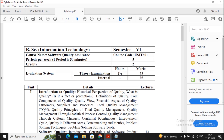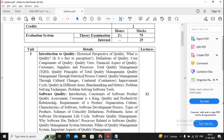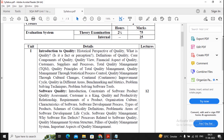Welcome students. In this video I will be discussing the subject Software Quality Assurance. In SQA you have five units — it is a theory-based and quite lengthy subject, so we have prepared a basic question bank along with answers. Unit one consists of two topics: introduction to quality and software quality.